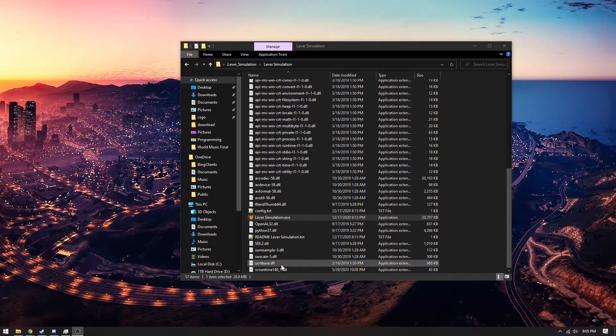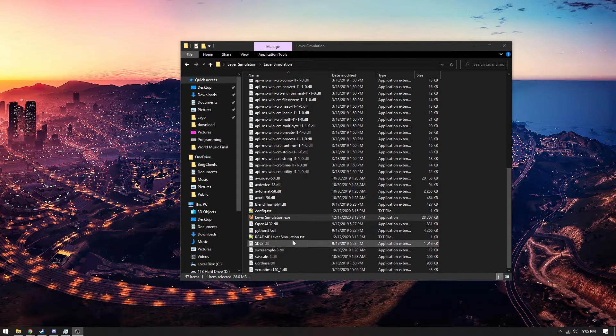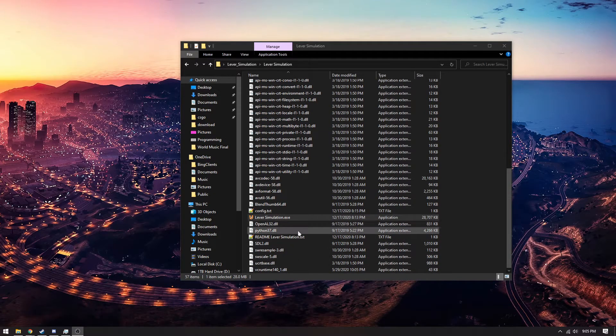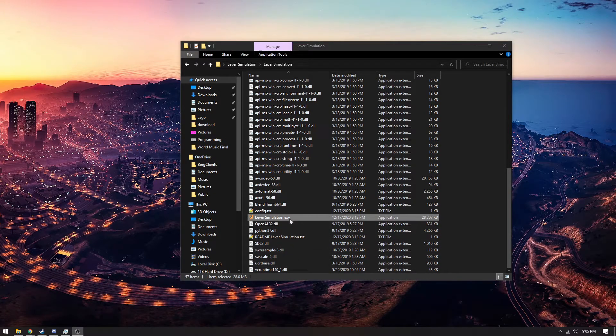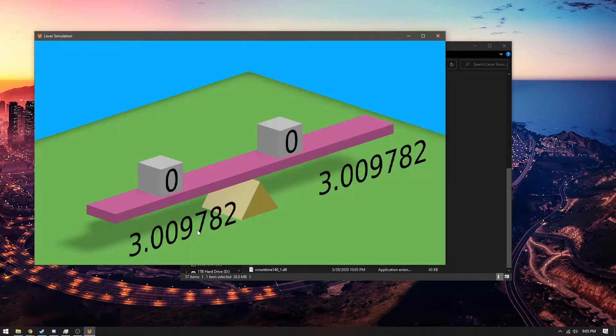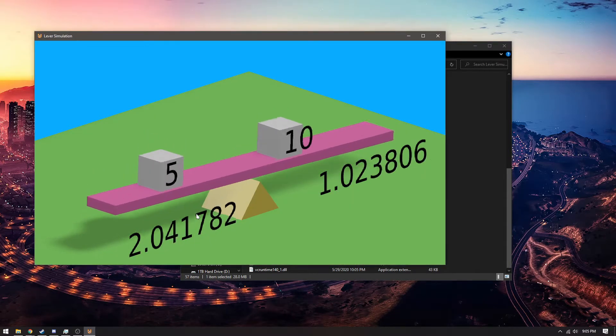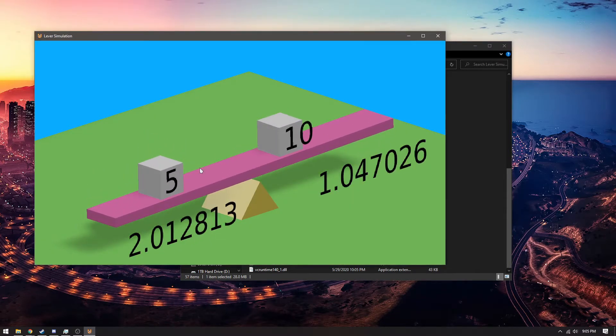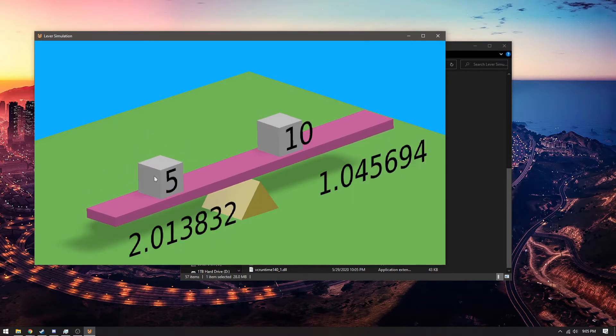This is the demonstration for the lever simulation that I've created. So let's go ahead and open it up. Here you can see two weighted cubes.